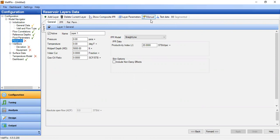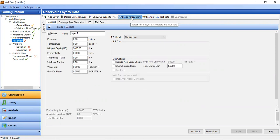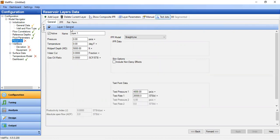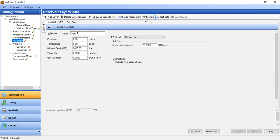But you can also do analytical method using layer parameters, or you can do test data and then input your pressure and flow rate data during testing to generate the IPR. In our case today we will select manual.